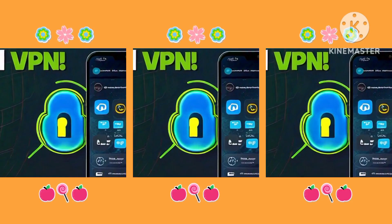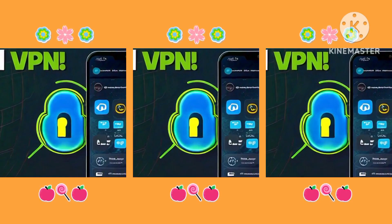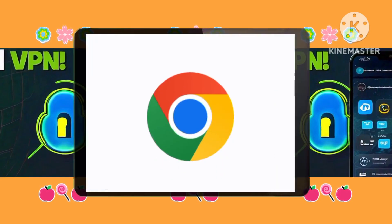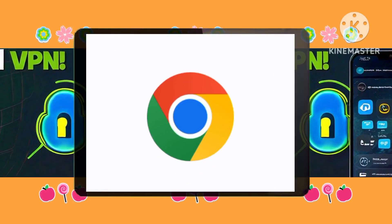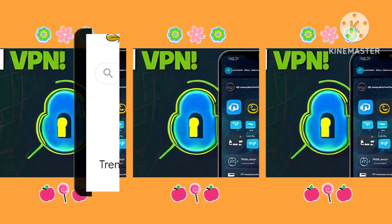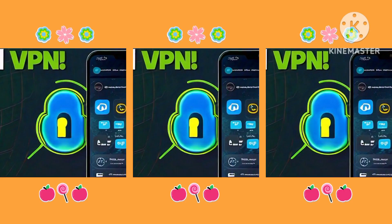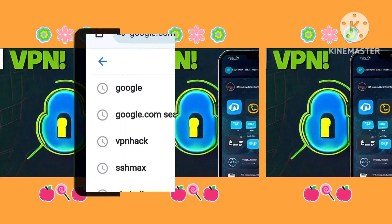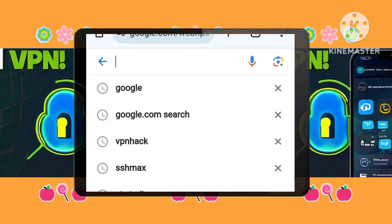Step 1: Initiating the Search. Begin your journey by opening your preferred web browser, such as Chrome, and searching for VPN hack site. This will lead you to the website we'll be using for this setup.